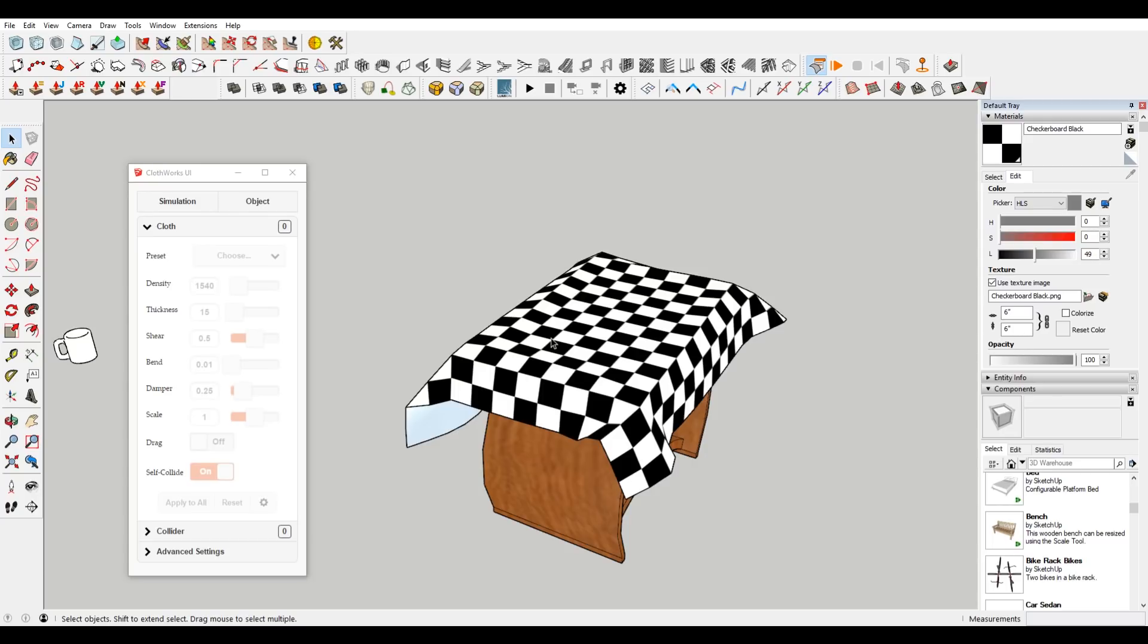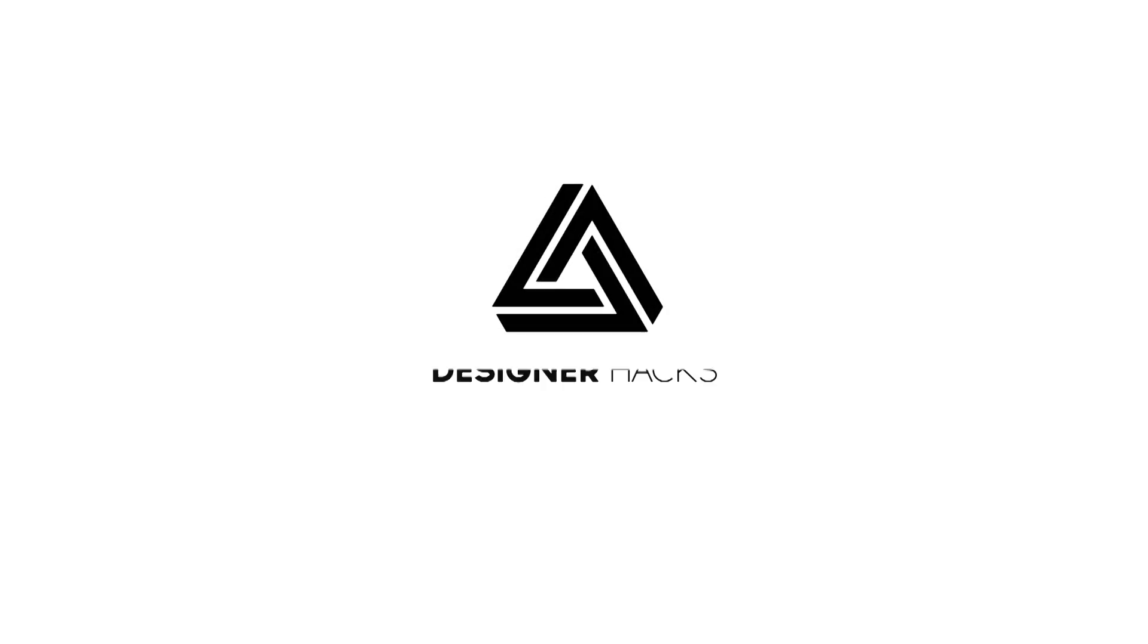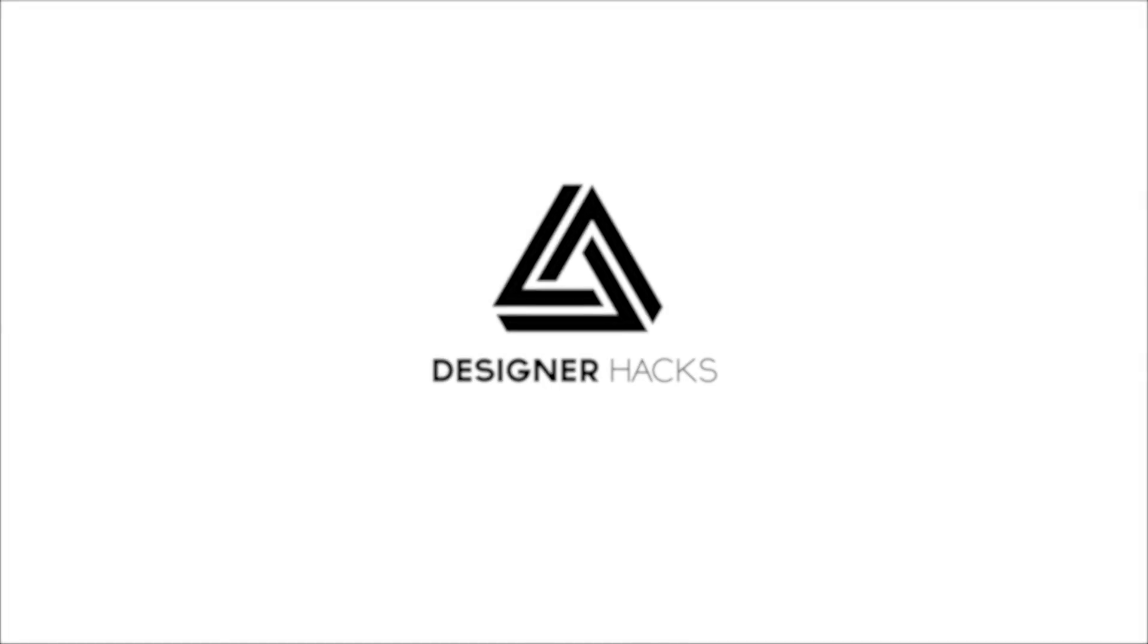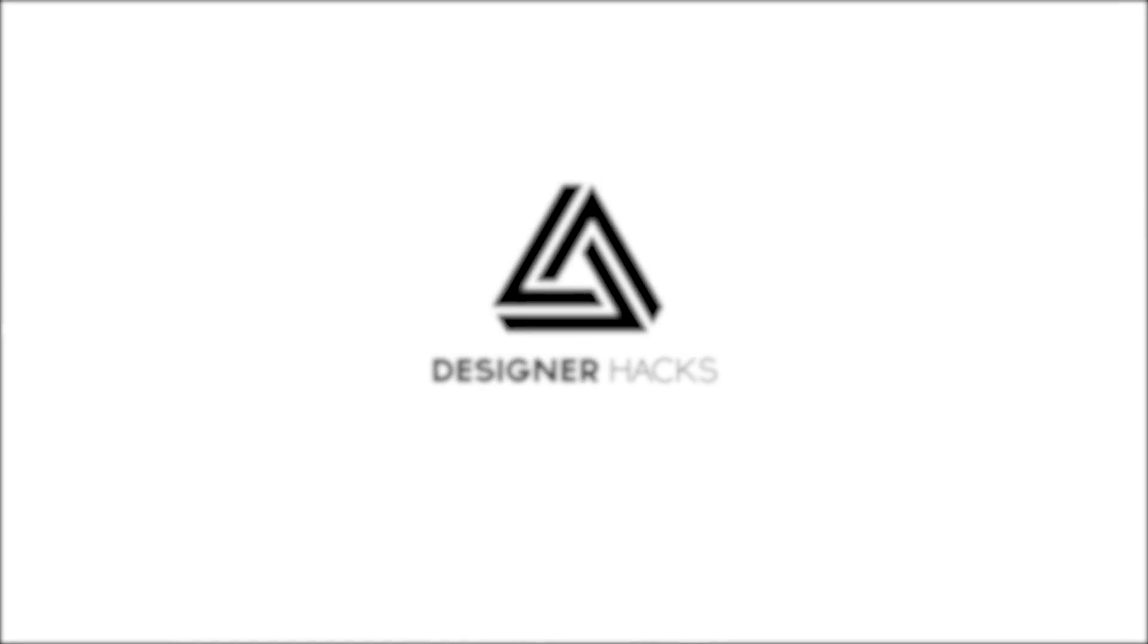And as always, happy hacking. All right, designers, just because this episode of designer hacks is over doesn't mean we're leaving you out in the cold. Tony's got tons of great content available at designerhacks.com. So join design nation right now, and we'll see you on the next episode of designer hacks.